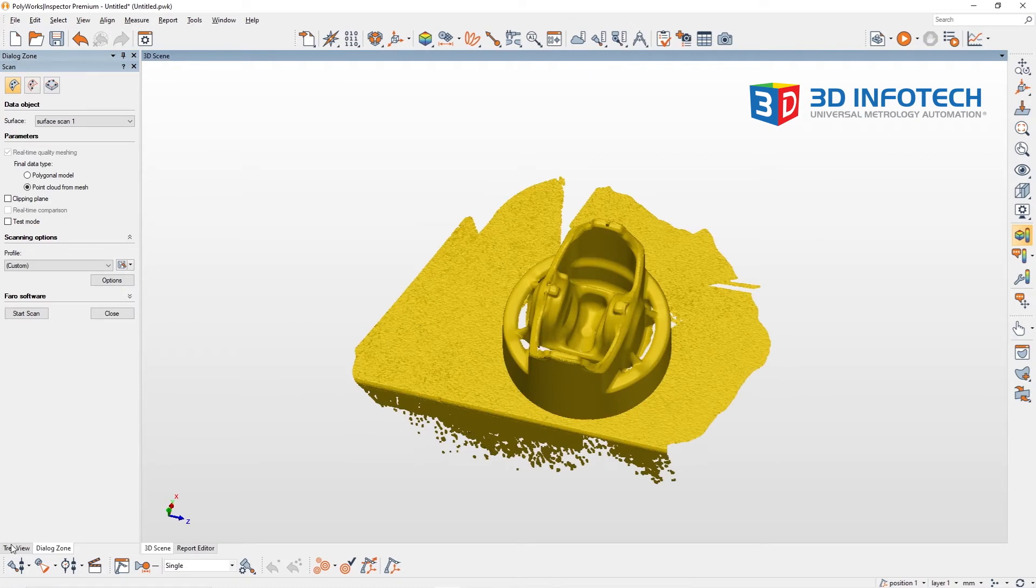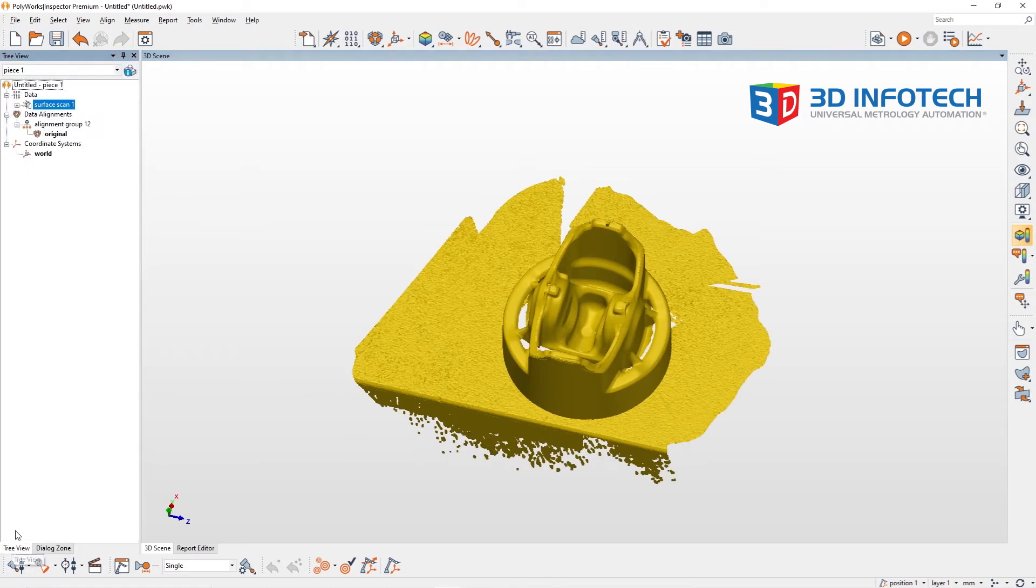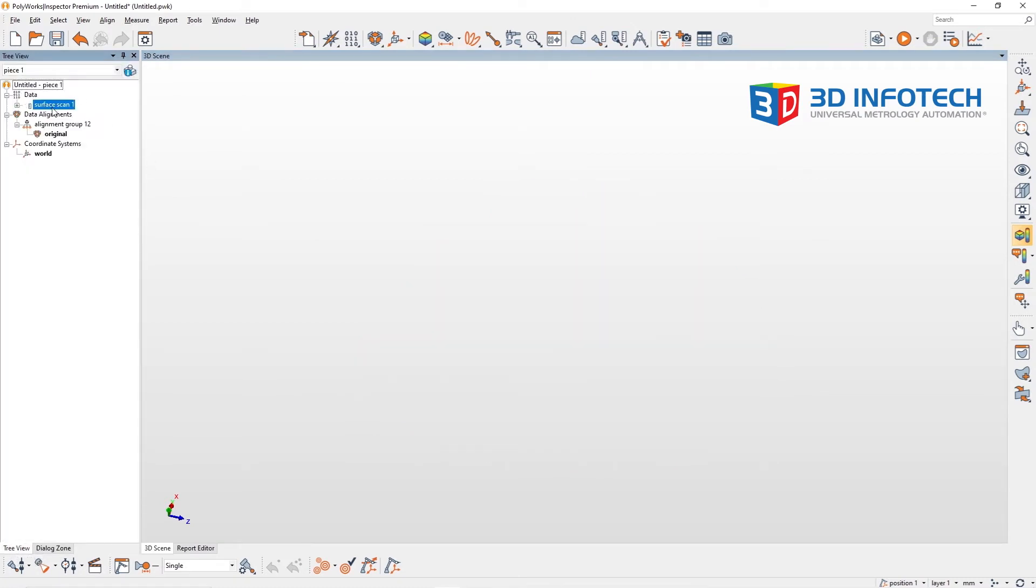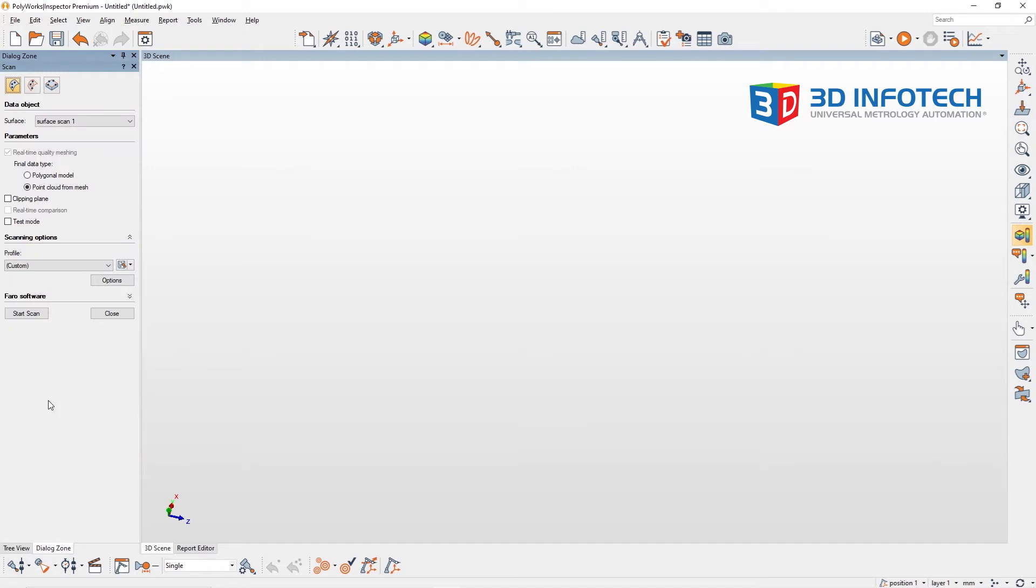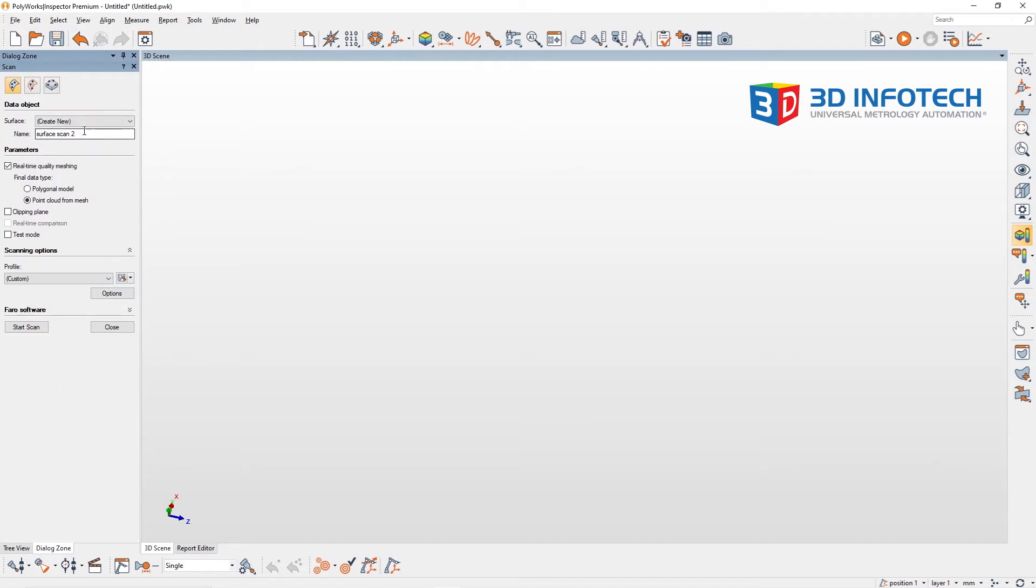I'm going to go ahead and hide our first scan, and now when I create our new second scan, I'm going to select the clipping plane option.